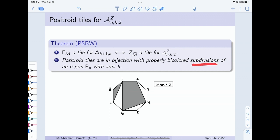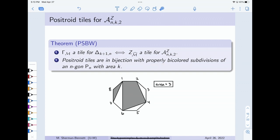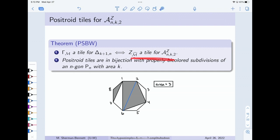A subdivision: you take the polygon and draw some diagonals in it, but not all. Properly bicolored means I'm going to color the pieces of this subdivision black or white, and I shouldn't have any pieces of the same color sharing an edge. The area-k statistic records how much of my polygon I've colored black: I triangulate the polygon and count the number of black triangles I see. From a picture like this I'm going to tell you an inequality description for a positroid tile in the amplituhedron and also a positroid tile in the hypersimplex — those will be the t-dual positroid tiles.